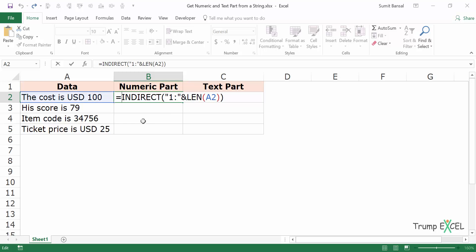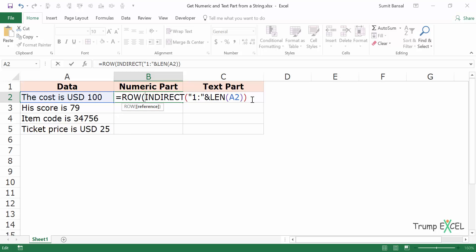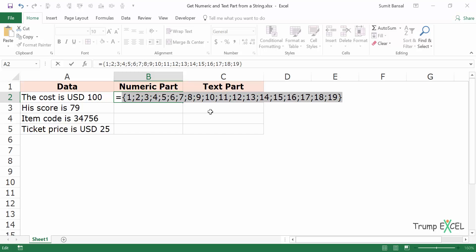Now when I add the ROW function here and select this entire formula and press F9, you can see it gives me an array of numbers from 1 to 19, where 19 is the length of these characters. This means it will change for each of these sentences.